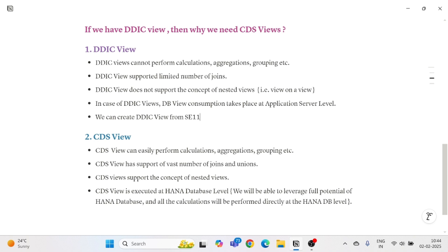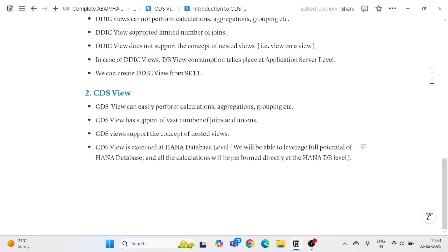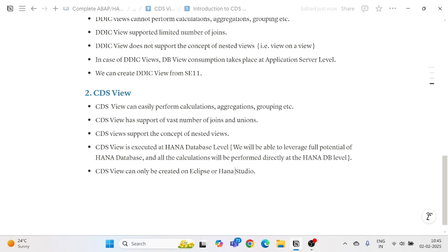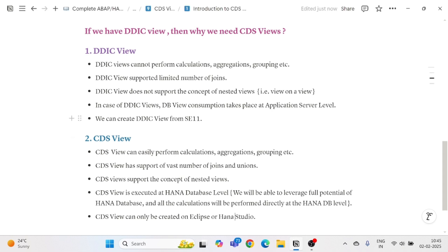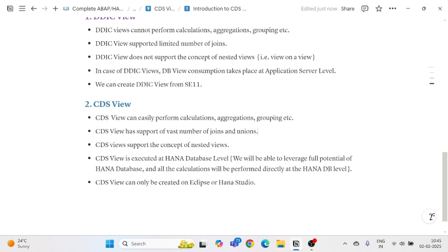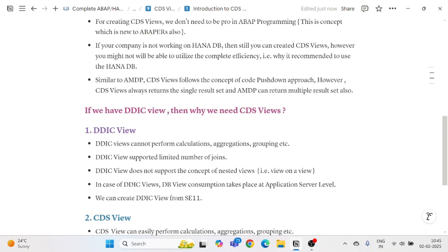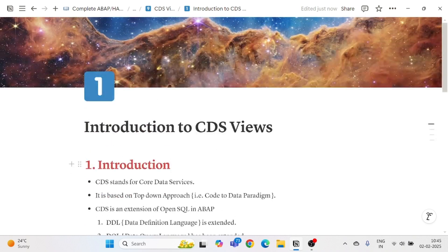We can create DDIC Views from SE11, but we cannot create CDS Views from SE11. CDS Views can only be created in Eclipse or HANA Studio. From these clear differences, you can understand why CDS Views are needed more than DDIC Views. CDS Views are highly useful and are very popular interview questions as well. This concludes the introduction part of CDS View, and in the next part we will see the implementation.